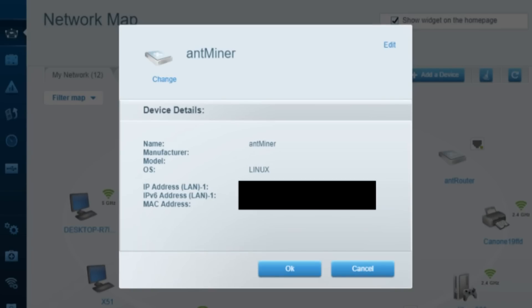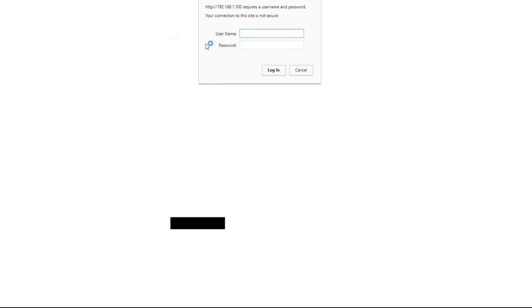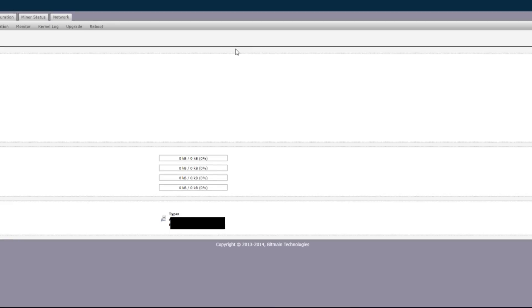All right, so you just connected your miner and you haven't set anything up, you haven't told it how to mine, all you've done is connected it and connected the network cable. So the first step is to find your miner on the network. In order to do this you're gonna need to log into your router and locate the new device, it's gonna give you an IP address. Go ahead and navigate to that IP address. You're gonna get a screen that looks like this - the username and password is root root, R O O T.